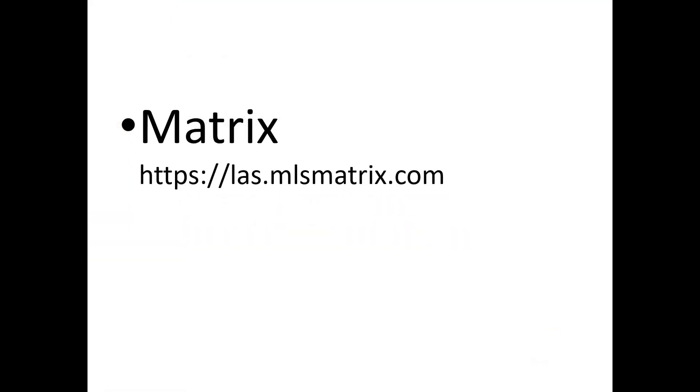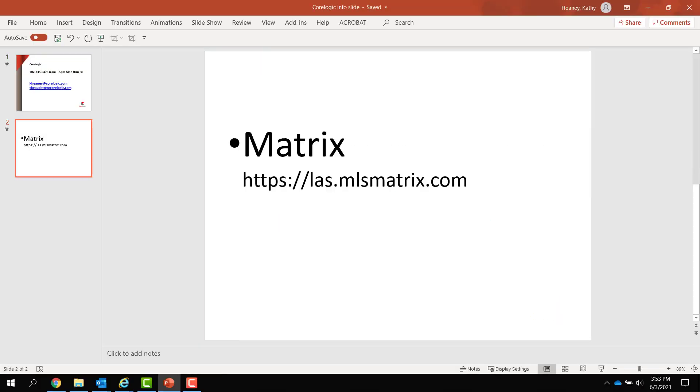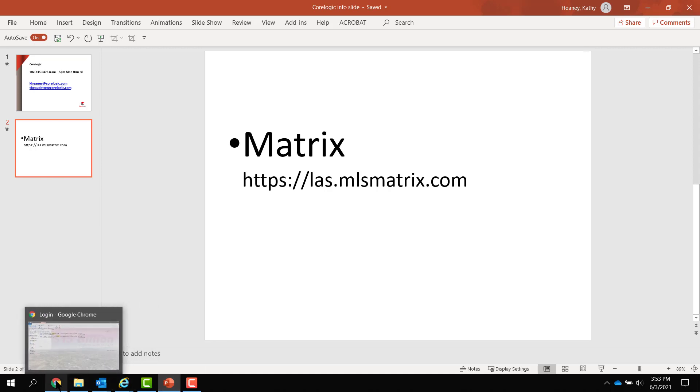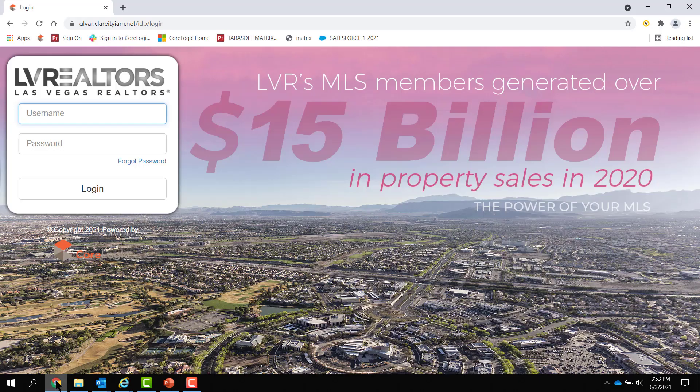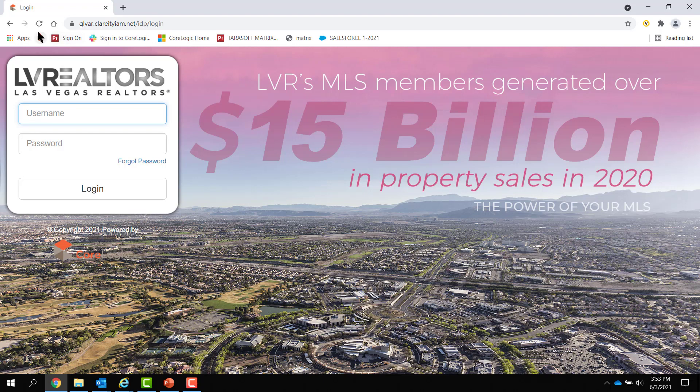Matrix is located on the Internet. So wherever you have access to the Internet, you have access to Matrix. I will be using Google Chrome. This is a picture of Las Vegas. This is an aerial view of a certain part of Las Vegas. And if you can guess it, you get points.